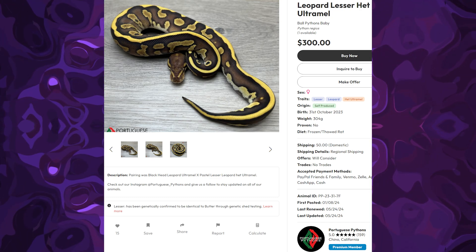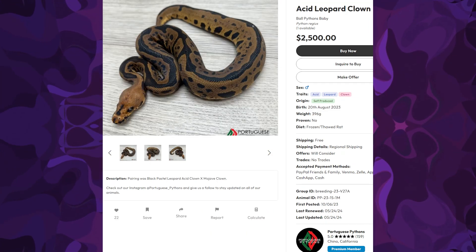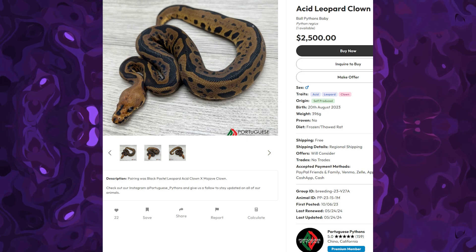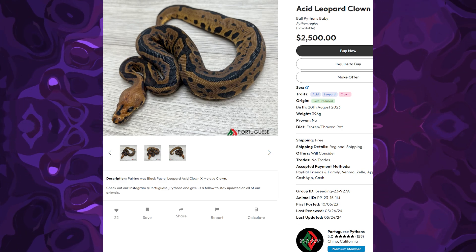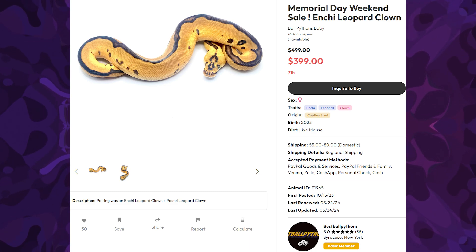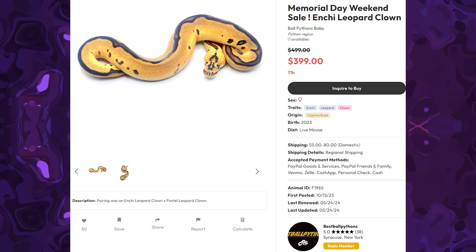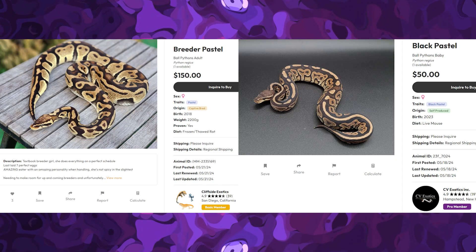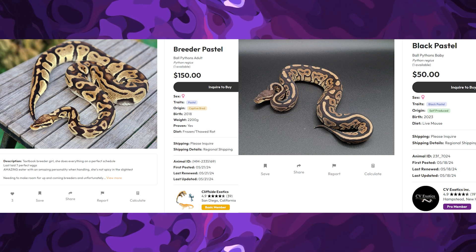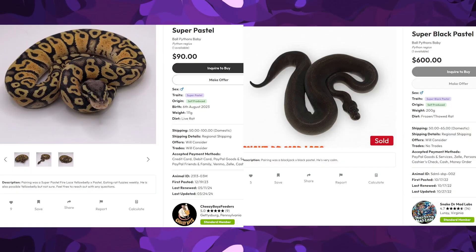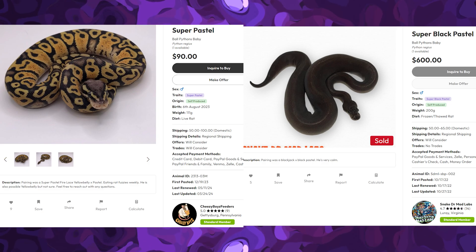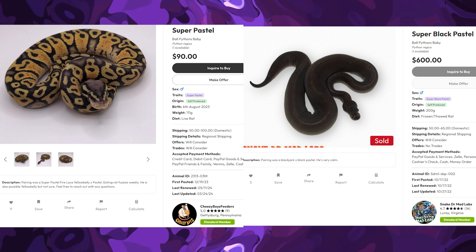Having two copies of the leopard gene — if that's even possible — is not going to make a difference. It's going to look the same in either a het form (heterozygous, one copy) or a homozygous form (two copies). How an incomplete dominant works is that when you have two copies of the gene, you show something completely different — a super form. So a super pastel is very different from a pastel, and a super black pastel is very different from a black pastel.